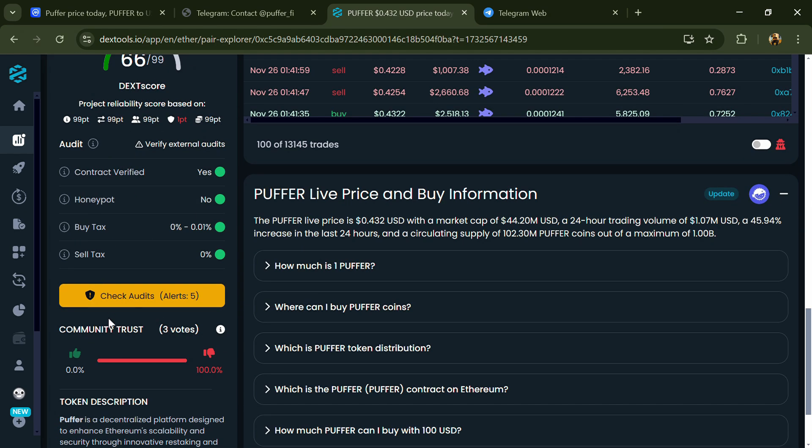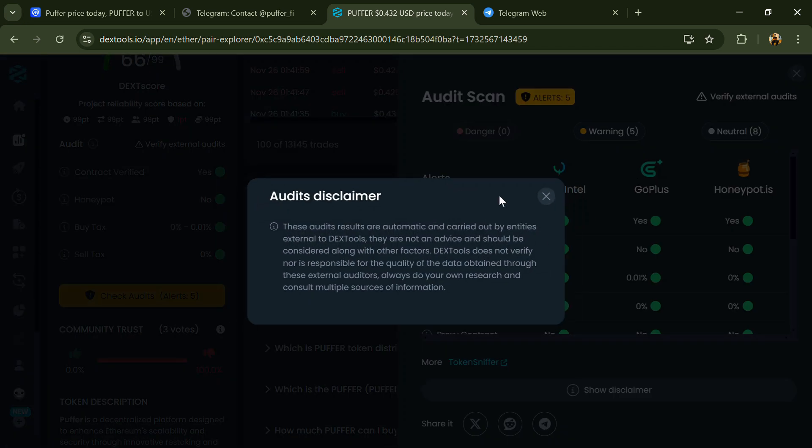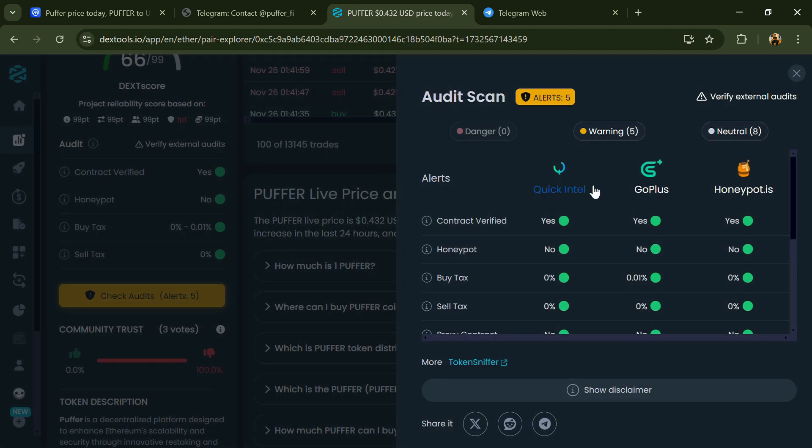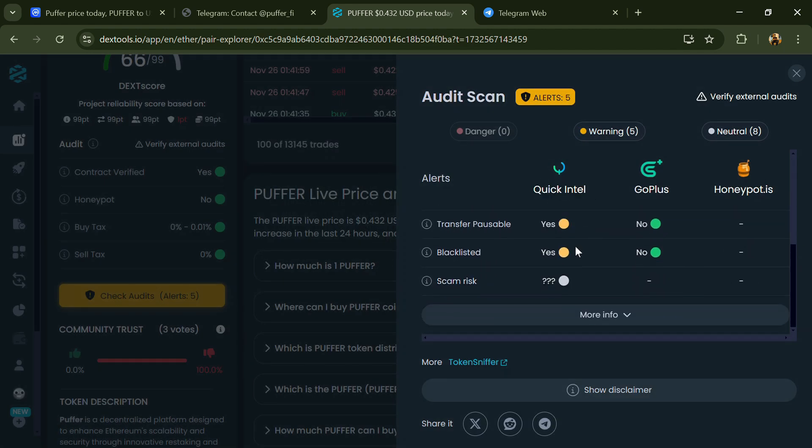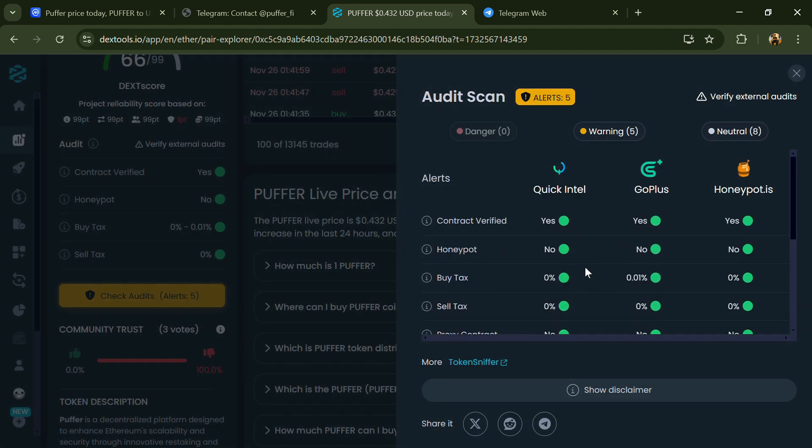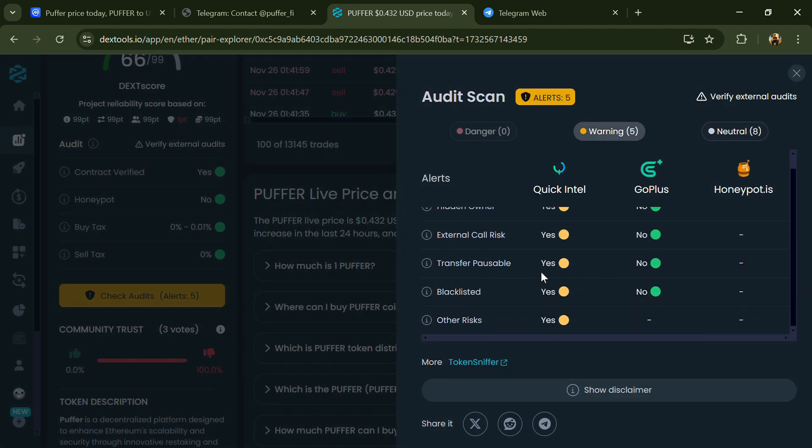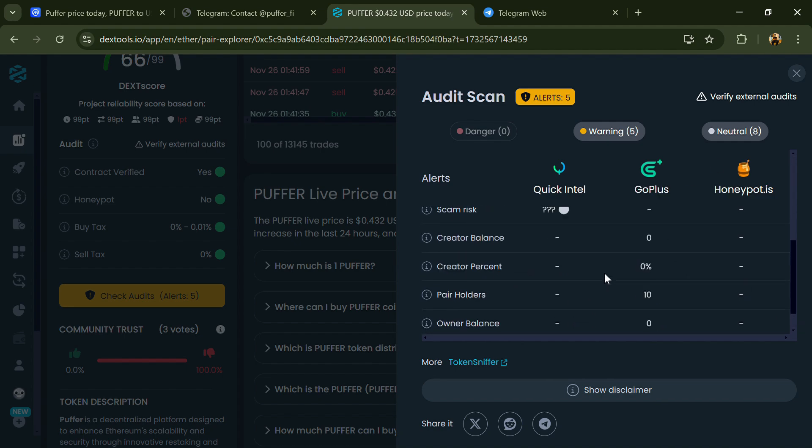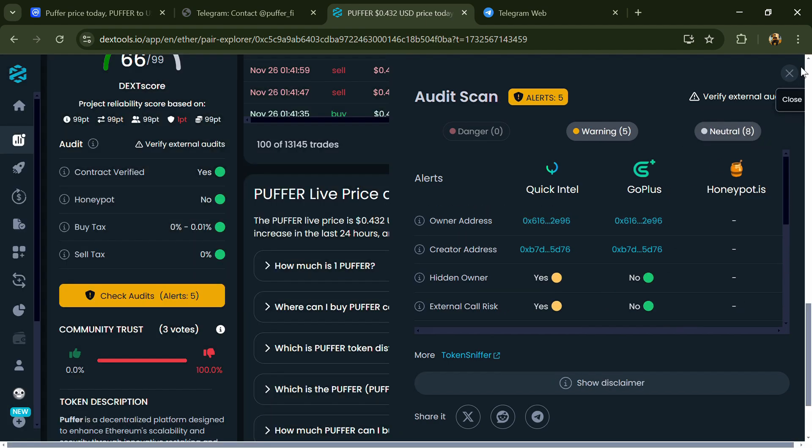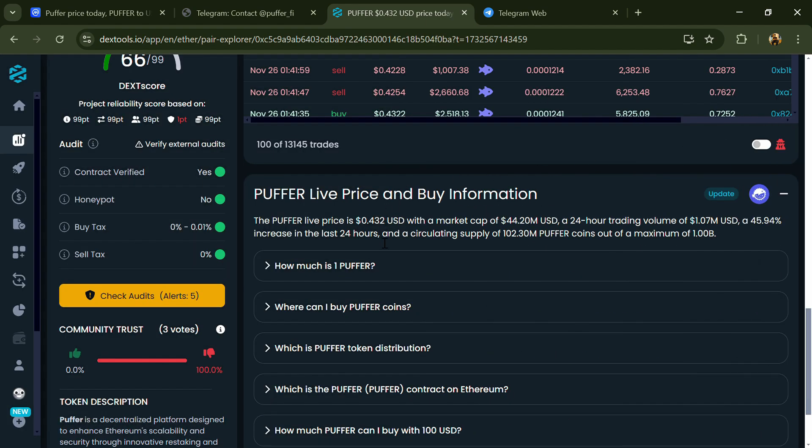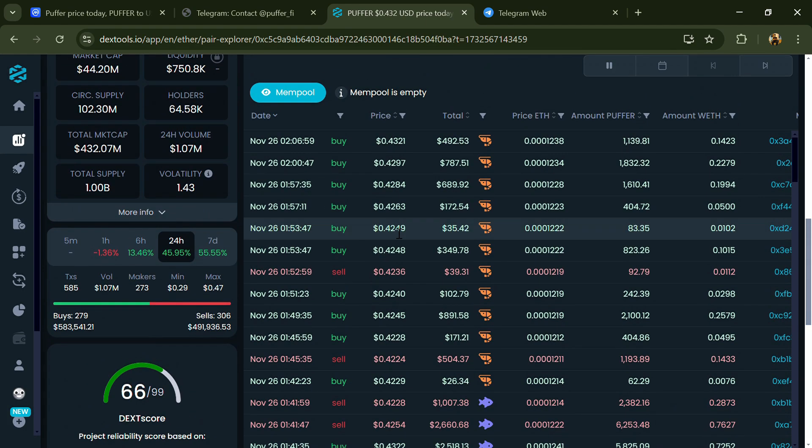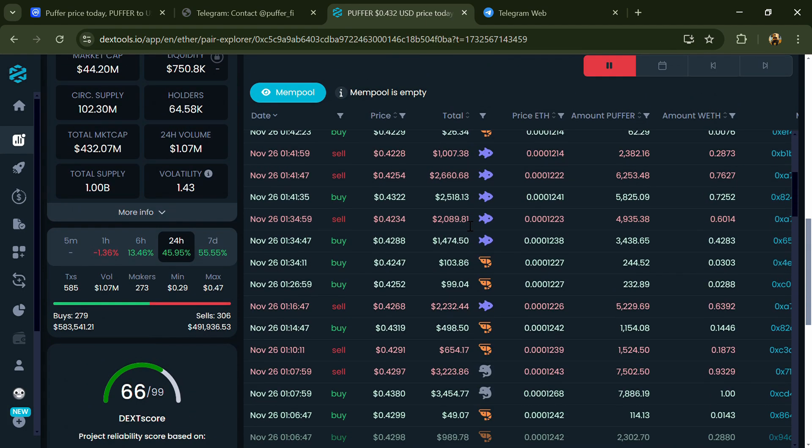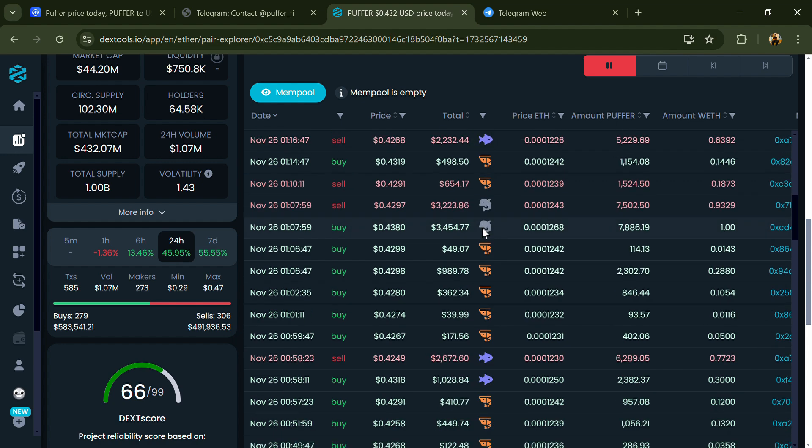Here you will check community trust and you can see the audit scan. Now here you can check buying and selling transaction details.